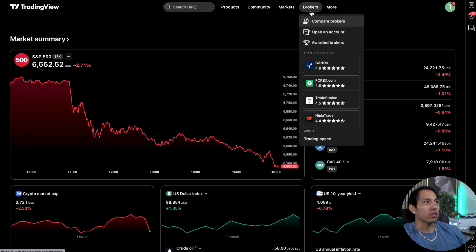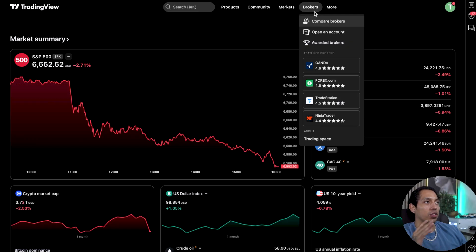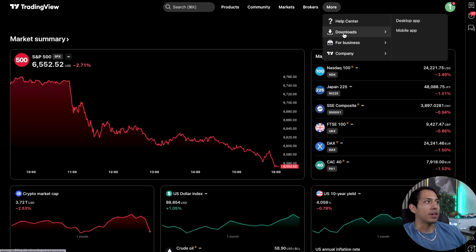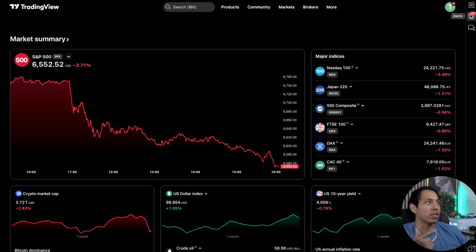You have brokers — TradingView is really cool because you can actually connect different types of brokers in different markets in the trading space. You can do that right here as well. Then you have the download section and company information, and on the right you'll see the watch list with details and the different types of alerts if you're setting an alert.